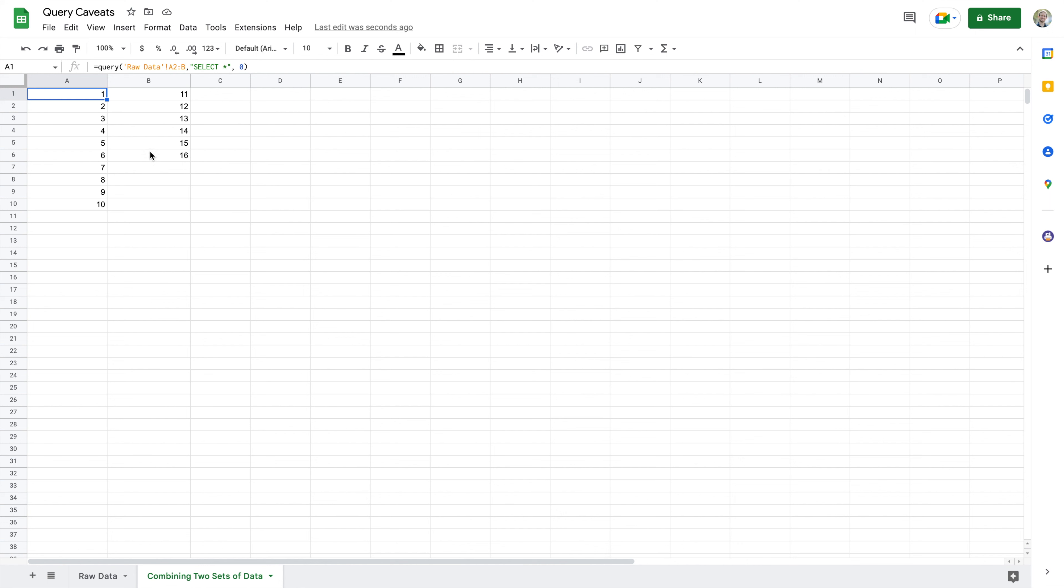Okay, so there's actually a way we can handle this and we've already done it once before. It's going to require us to change the data we're referring to and our query just a little bit. So let's start with the data.